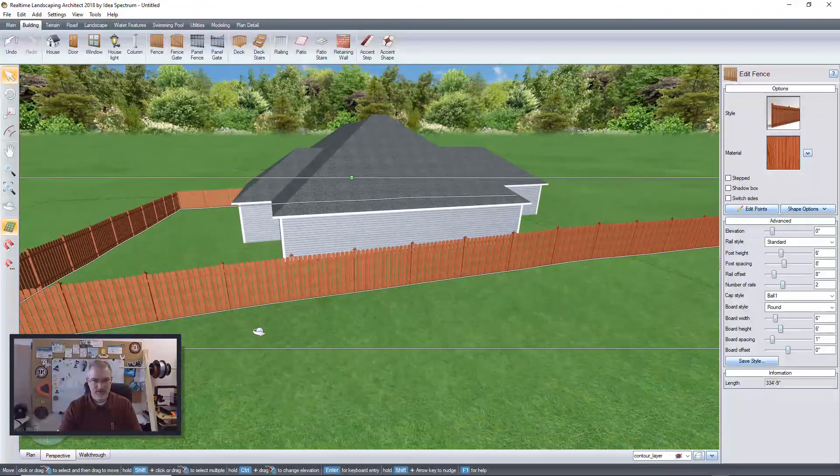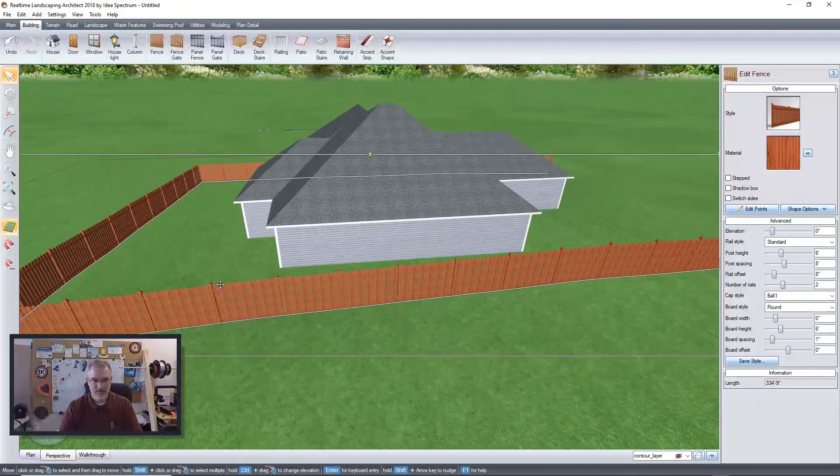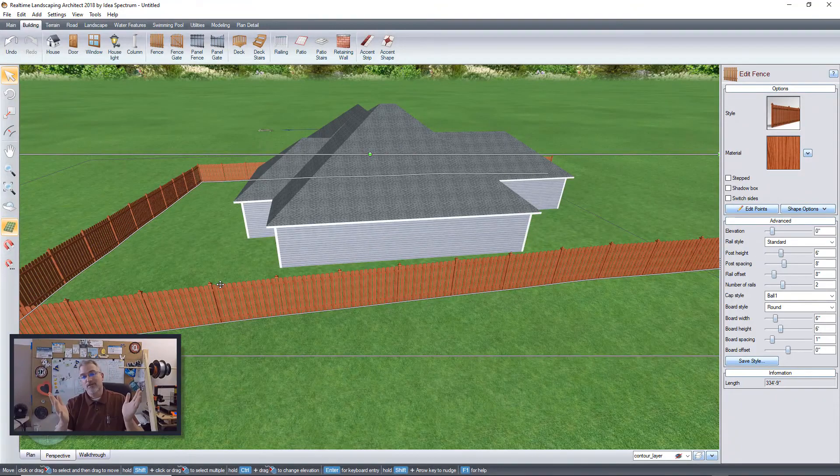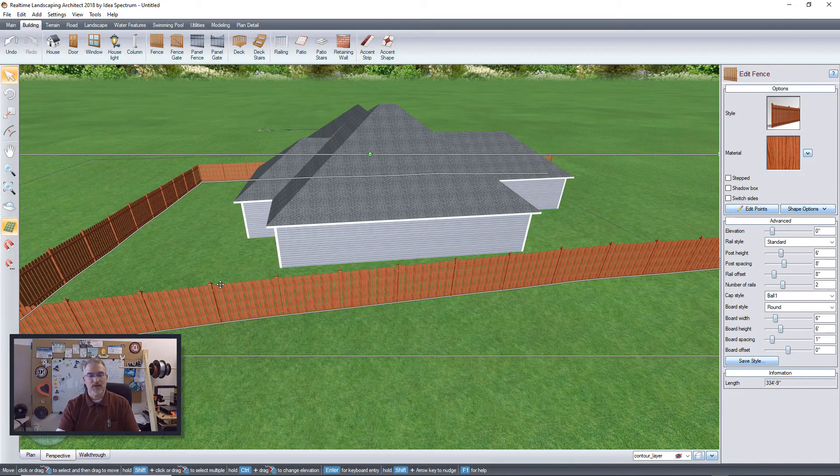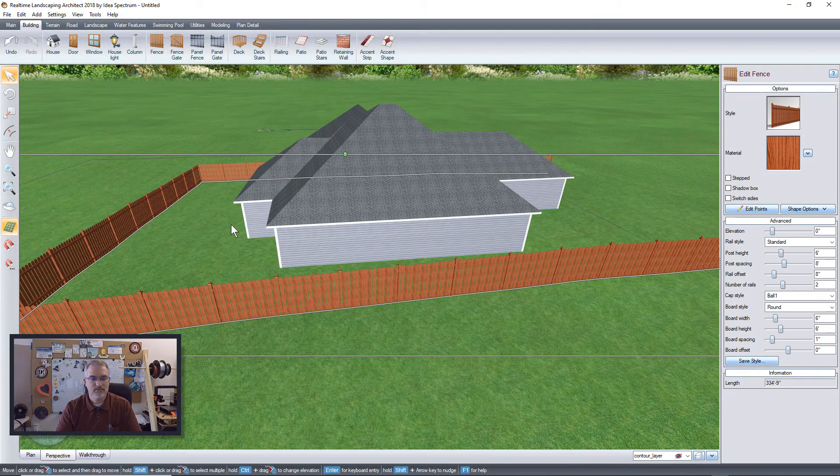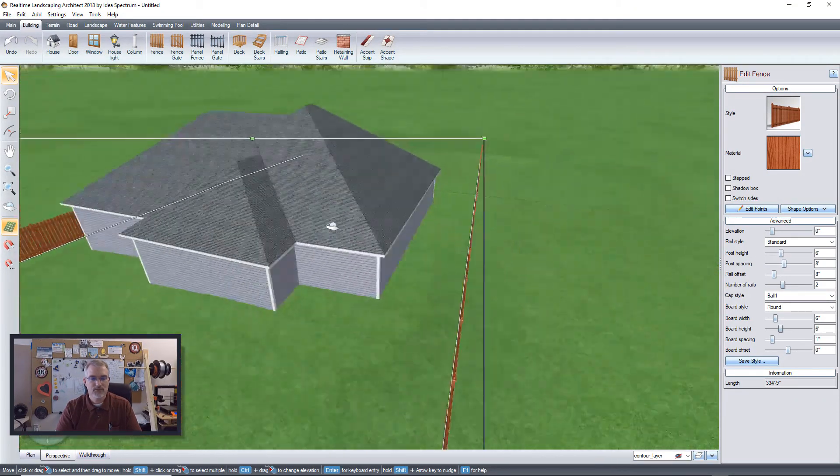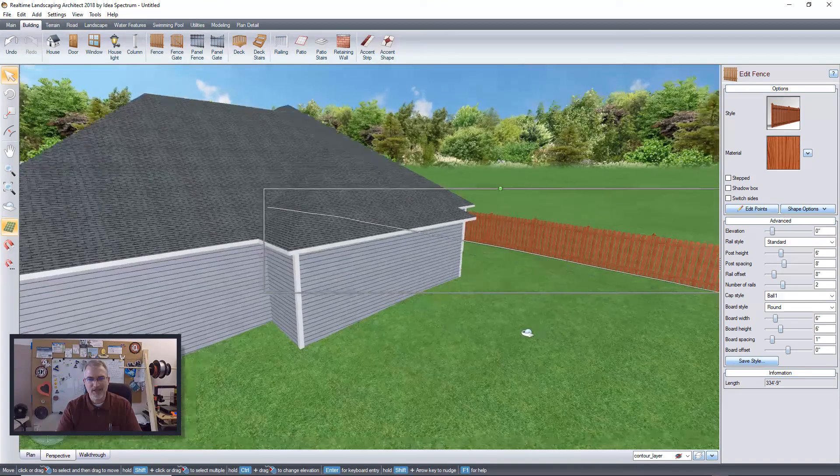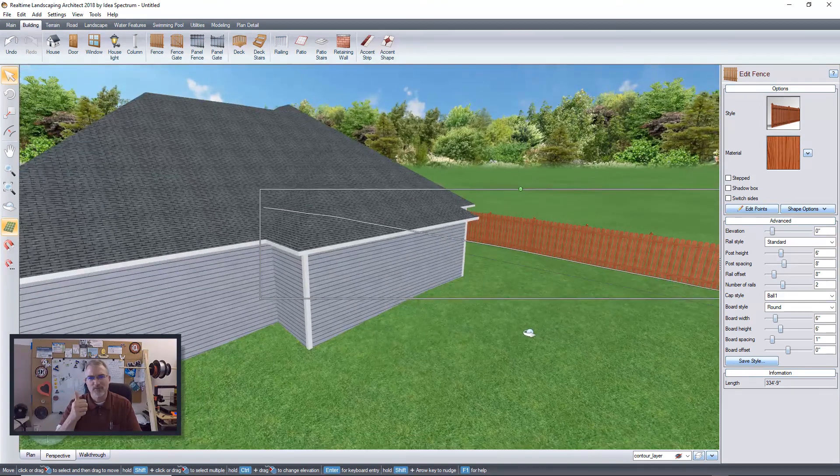Anyway, there you go. That's how you can use those contour lines. Very useful tool. I'm liking it. It works really well for me.